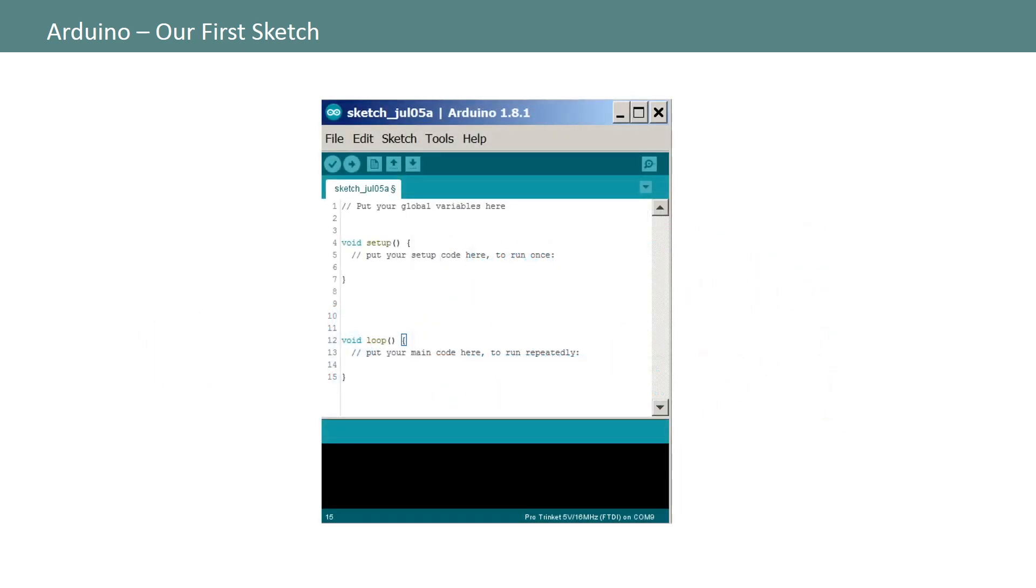Once your program launches it will automatically open up a blank sketch used for programming your Arduino. A sketch is essentially a program that instructs your Arduino how to sense and react to its environment and/or control things like motors, LCD displays, or other interesting things you can connect to your board.